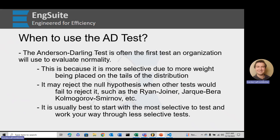But maybe other less selective tests, like the Ryan-Joyner — which is just for normality, by the way — might say we're good, we'll assume normality. Like I said, we always want to err on the safe side as engineers.